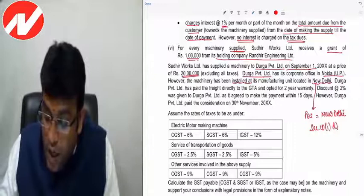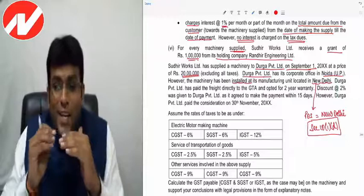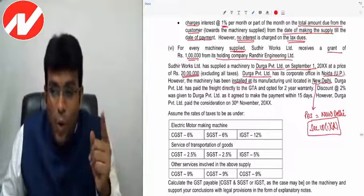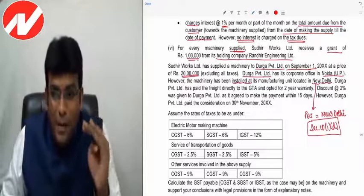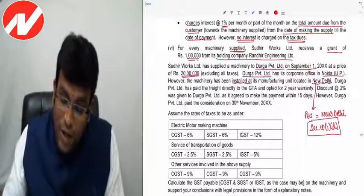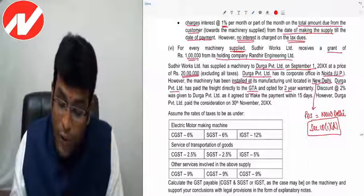Durga Private Limited paid freight directly to GTA and opted for two-year warranty. A 2% discount was given to Durga Private Limited as it agreed to pay within 15 days. However, they paid on 30th November — after 15 days. So: number one, the discount given will be recovered; number two, interest at 1% per month or part thereof will be charged on total amount due from the customer.